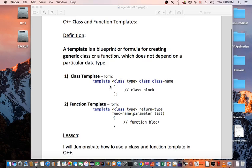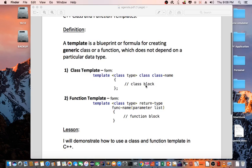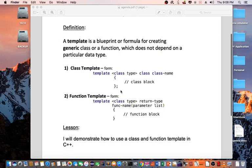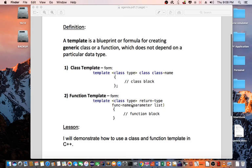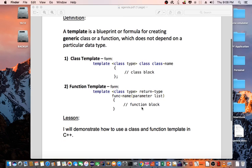The form for a class template is: template, class type, the class name, and then the actual class block. For a function template, the form is: template, class type, return type, function name, parameters, and then the function block.